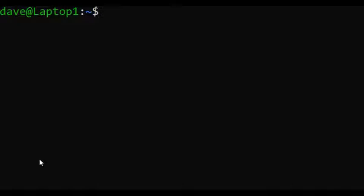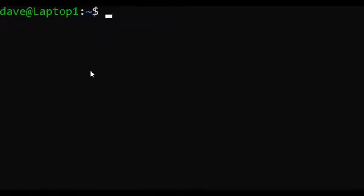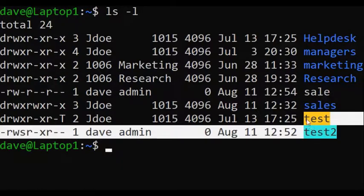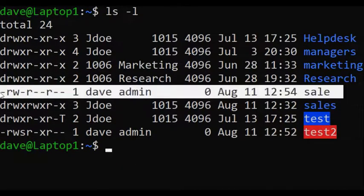We are going to be setting each of these special permissions right now. The first one I want to set is the SUID. I've already set SUID for one of my files, so first let me create a new file and then I'll show you how to remove the SUID from the file as well. Let's create a new file and I'm going to call it 'sale'. I'm going to clear the screen, type ls -l, and here are all the files that I've already set the special permissions for. This is the file that doesn't have any special permissions.